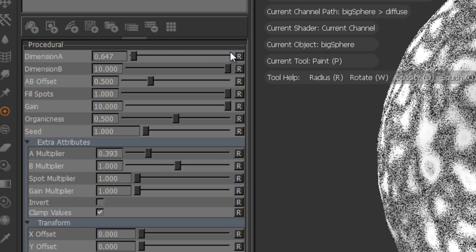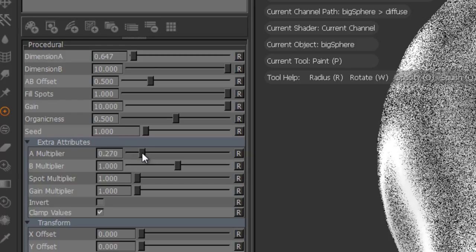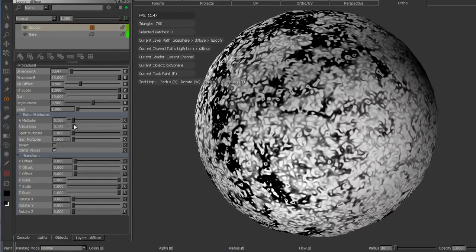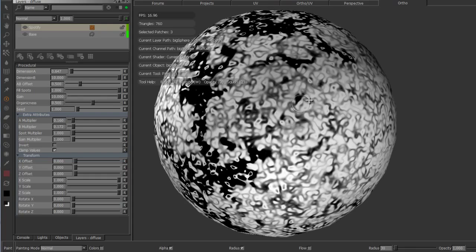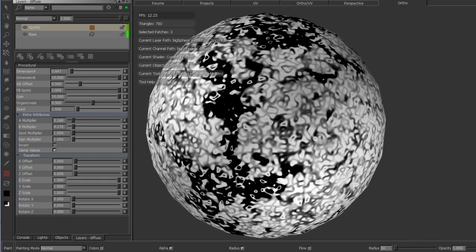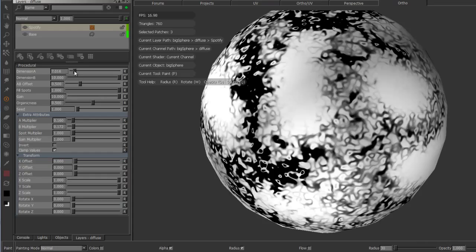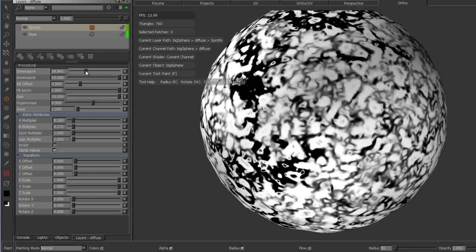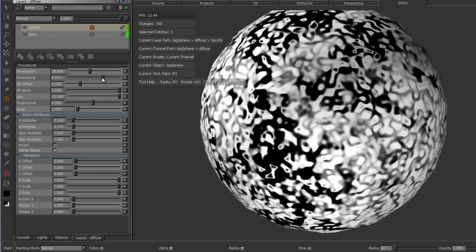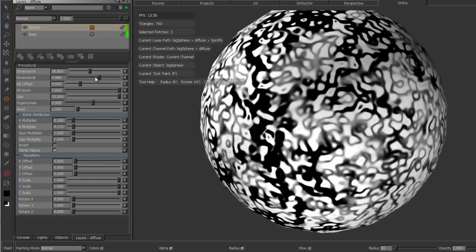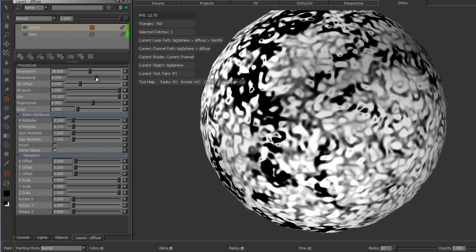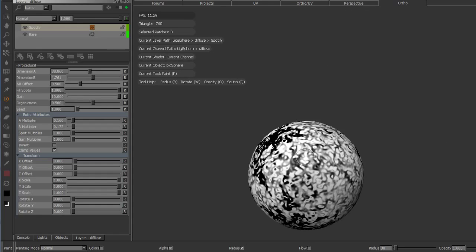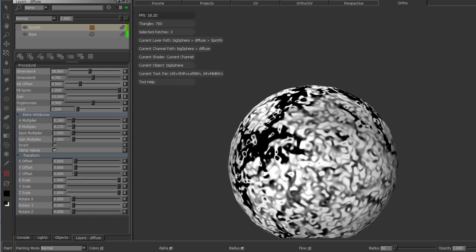If I set it really low, first of all you already see something looking a lot more like what we want, and we have more range in our sliders. Multiply just the dimension A and B, you can always see we get some interesting looking shapes.